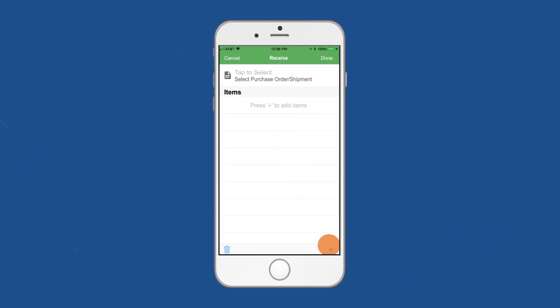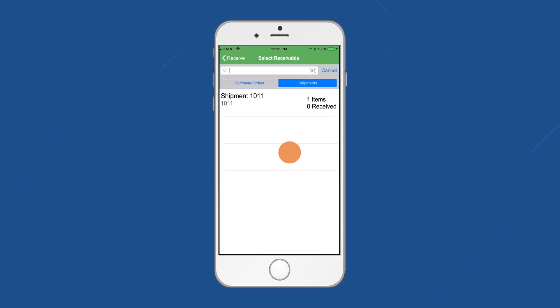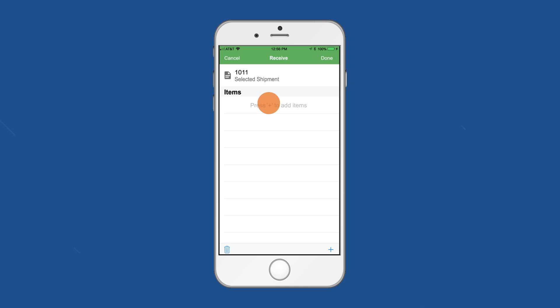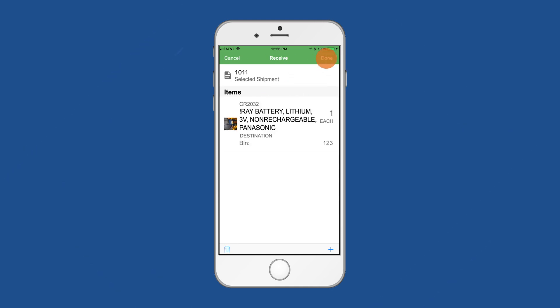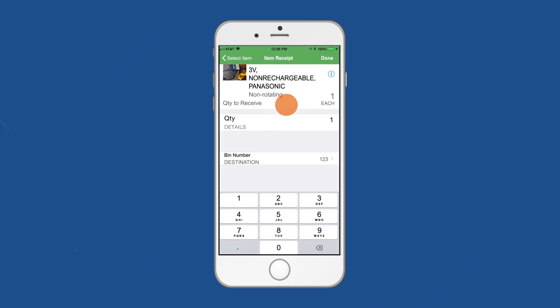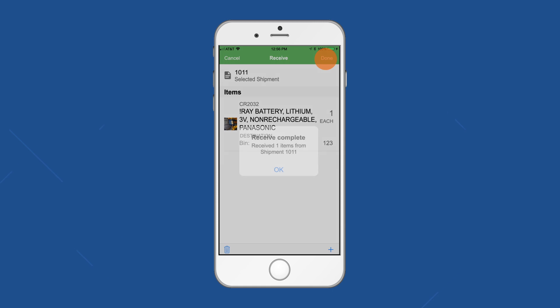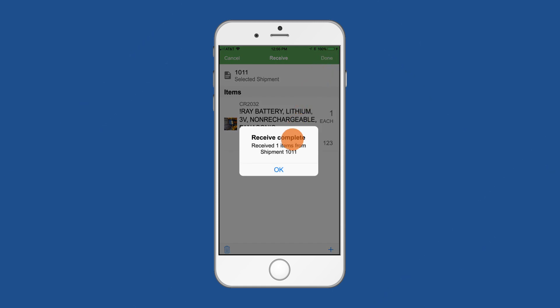Tap the plus sign to select the items in the shipment. Verify the quantity and bin number. Tap Done after you verify the received items, then select OK on the Receive Complete pop-up.